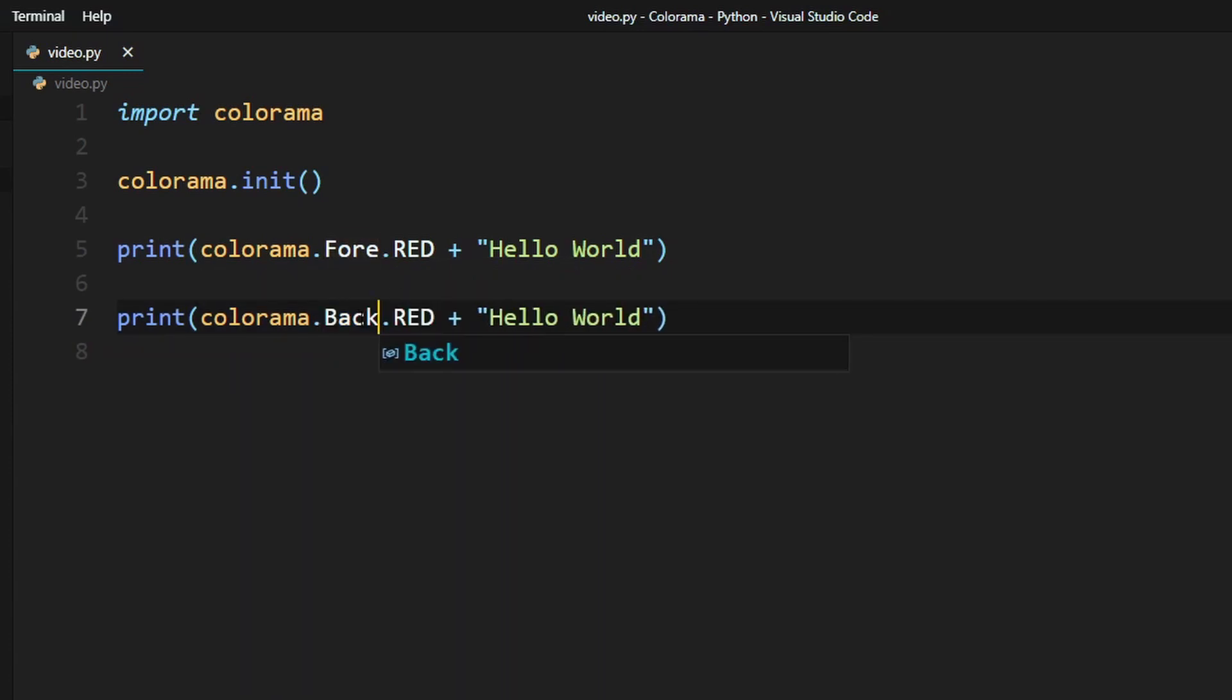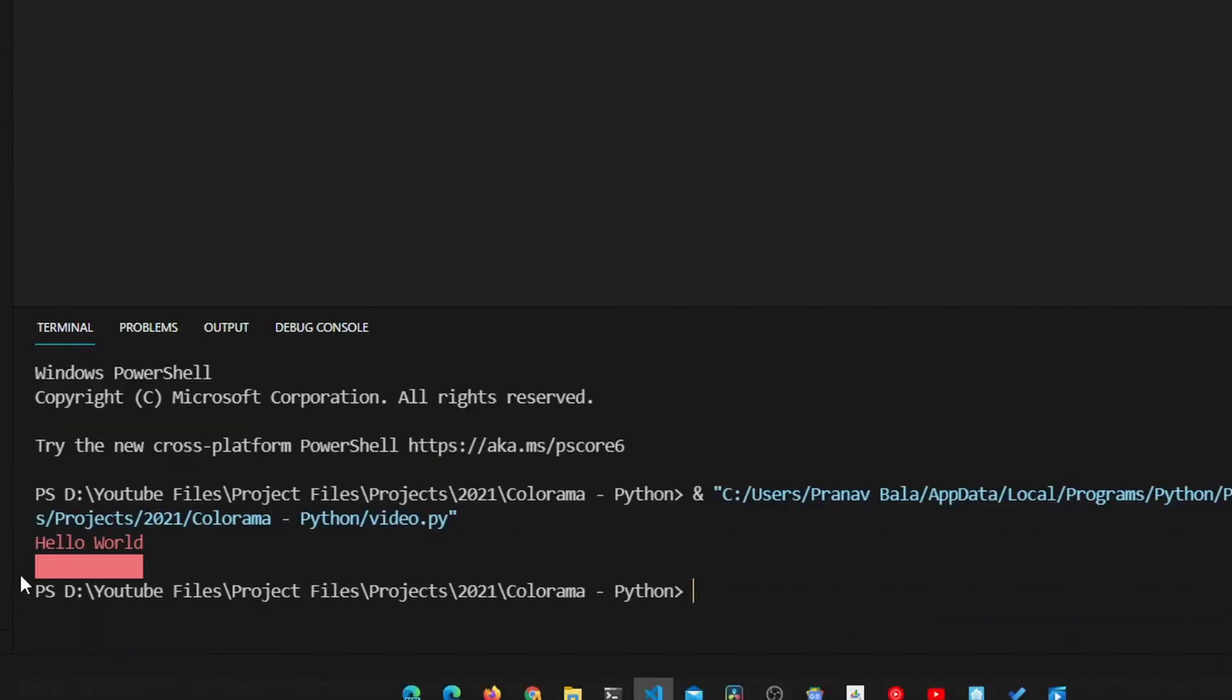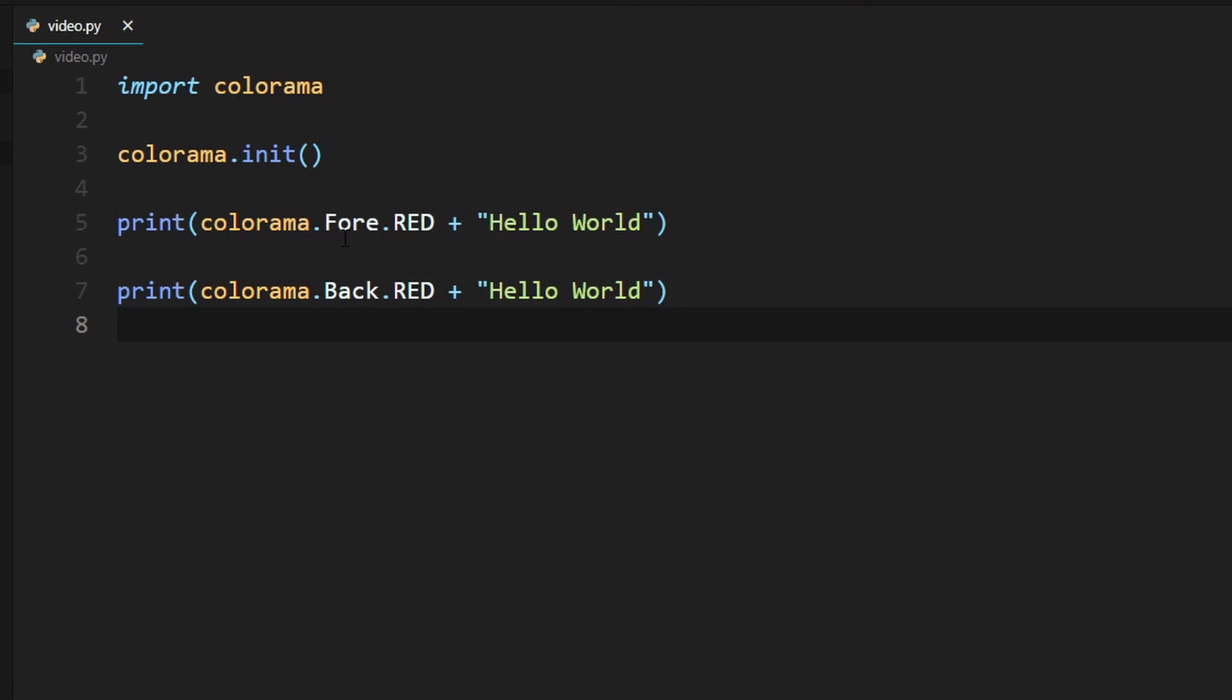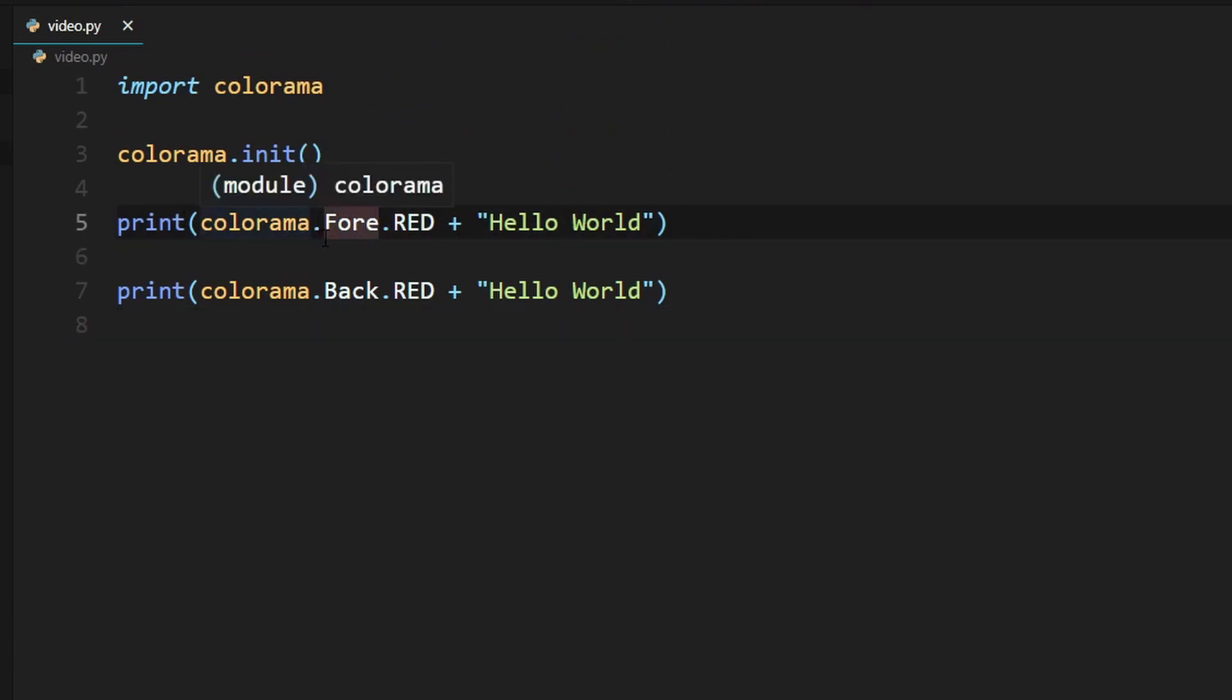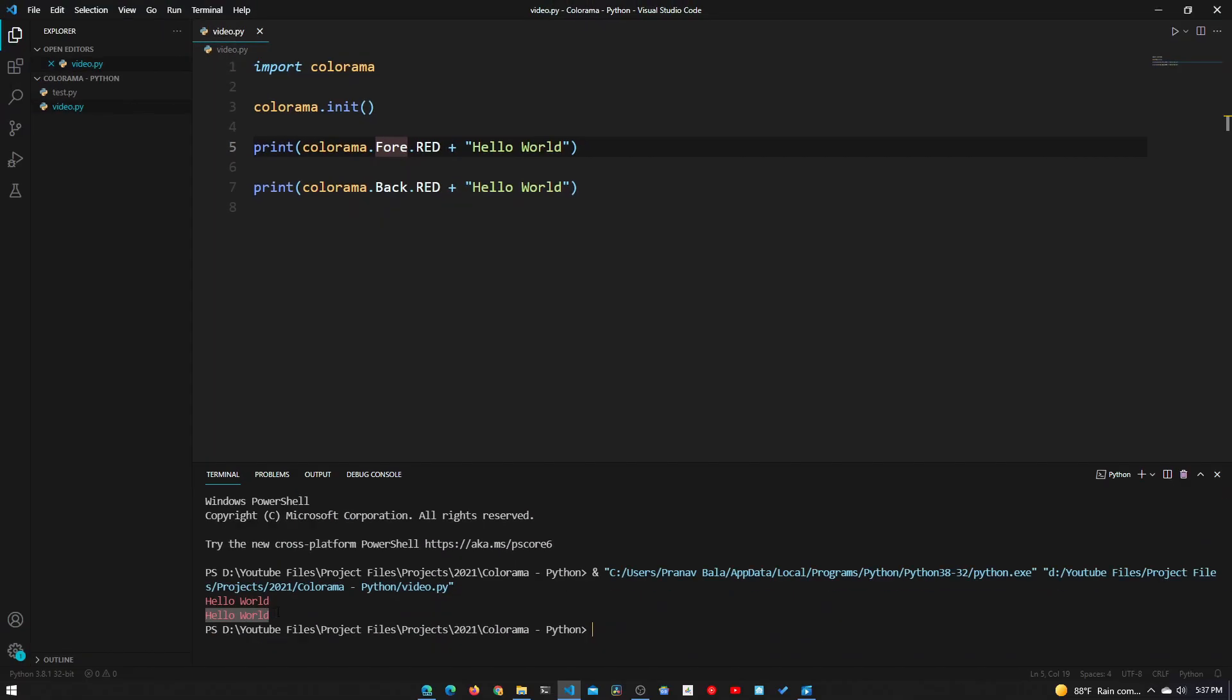This changes the background of it, and we'll keep the hello world text. If we run the Python file, we can see that we can't see any of the text right now. That's because this fore attribute is still in effect. It takes the fore tag and the back tag and merges those together, so the text is red and the background is red, and you can't see anything.